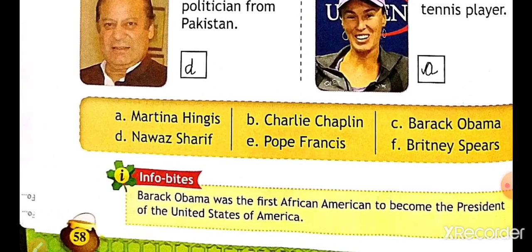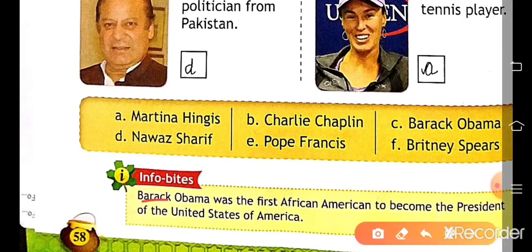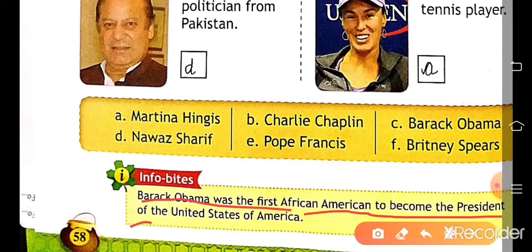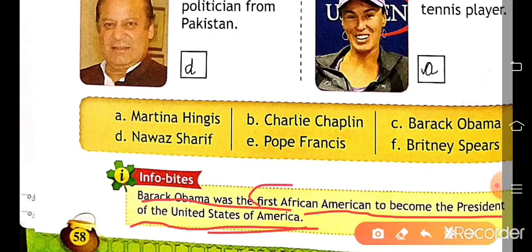Some information: Barack Obama was the first African American to become the President of the United States of America — the USA. He was the first African American to become president of the USA.